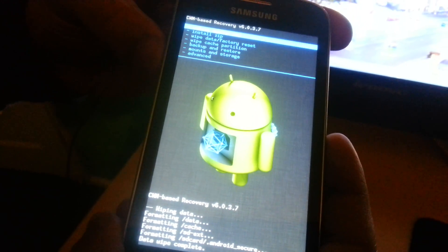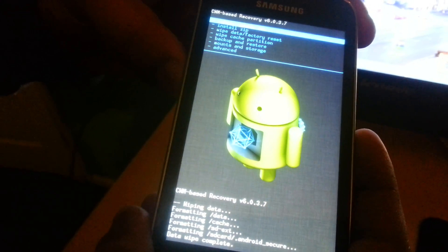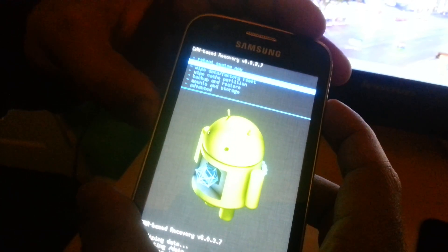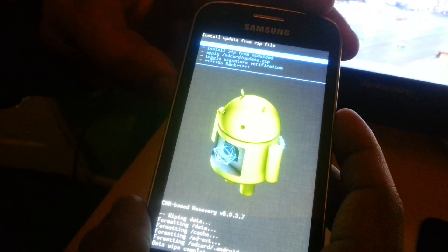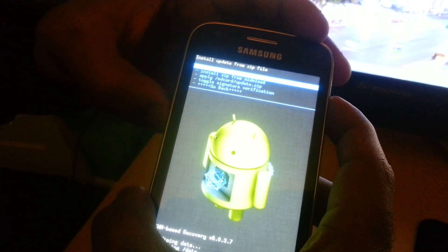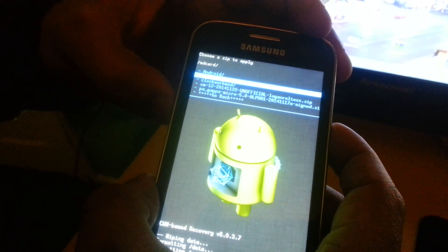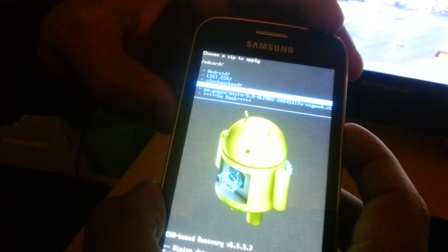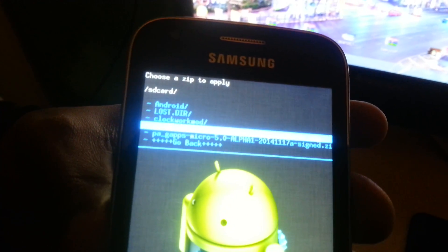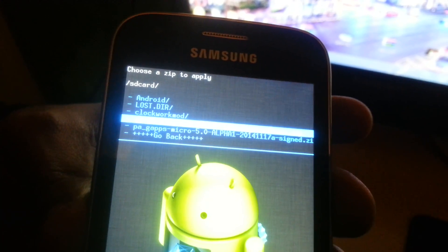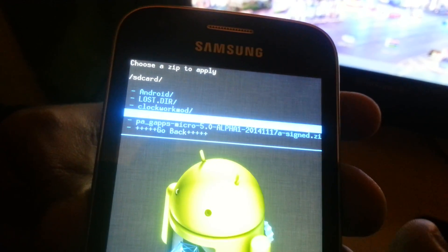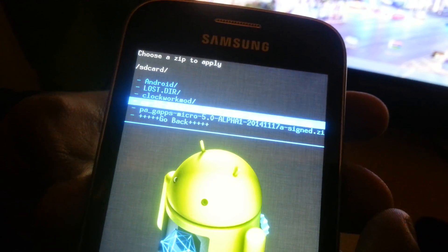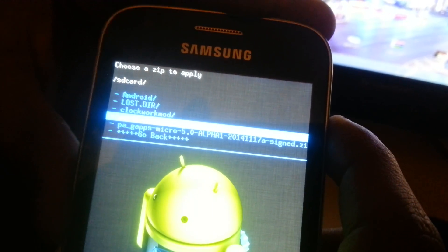Once the full wipe is finished, use the volume button, go down to install ZIP, hit the power button, choose ZIP from SD card, hit the power button, go down to where it says unofficial CM12 because that's the ROM.